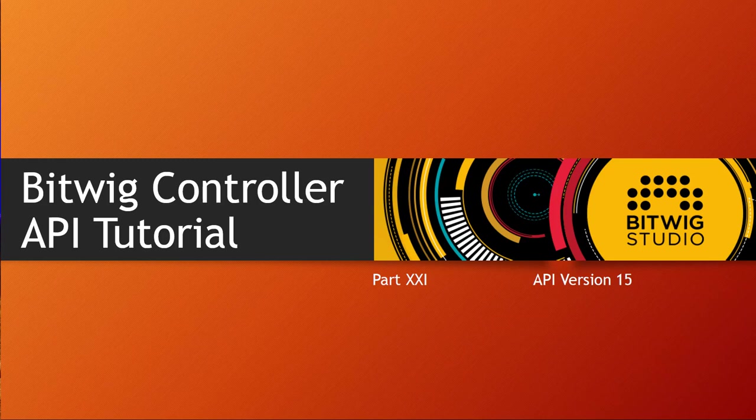Hello everybody, Bitwig 4.0 is out for quite some time now and it brought us the Bitwig API version 15. Currently we are already in 4.1.1, which is the current Bitwig version with several bug fixes and new features.